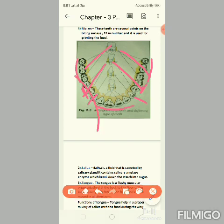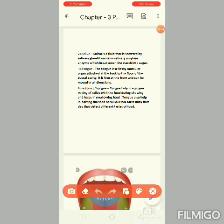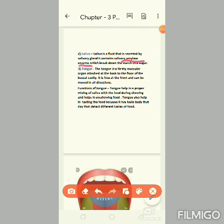The second part of the buccal cavity is saliva. Saliva is a fluid secreted by the salivary gland. It contains the enzyme salivary amylase, which breaks down starch into sugar present in your food.